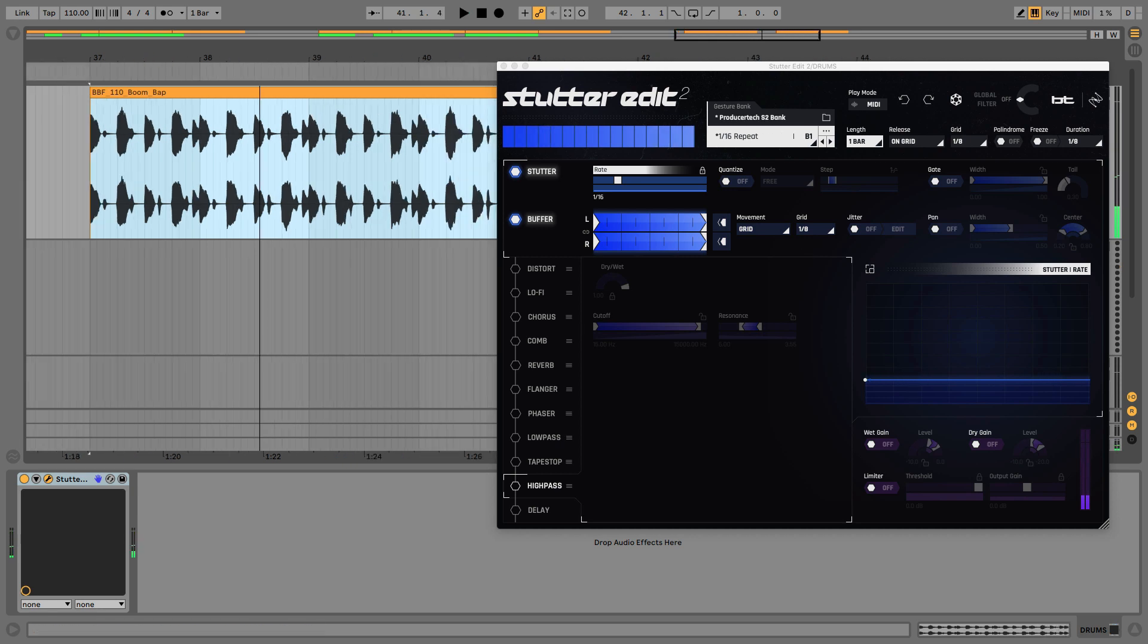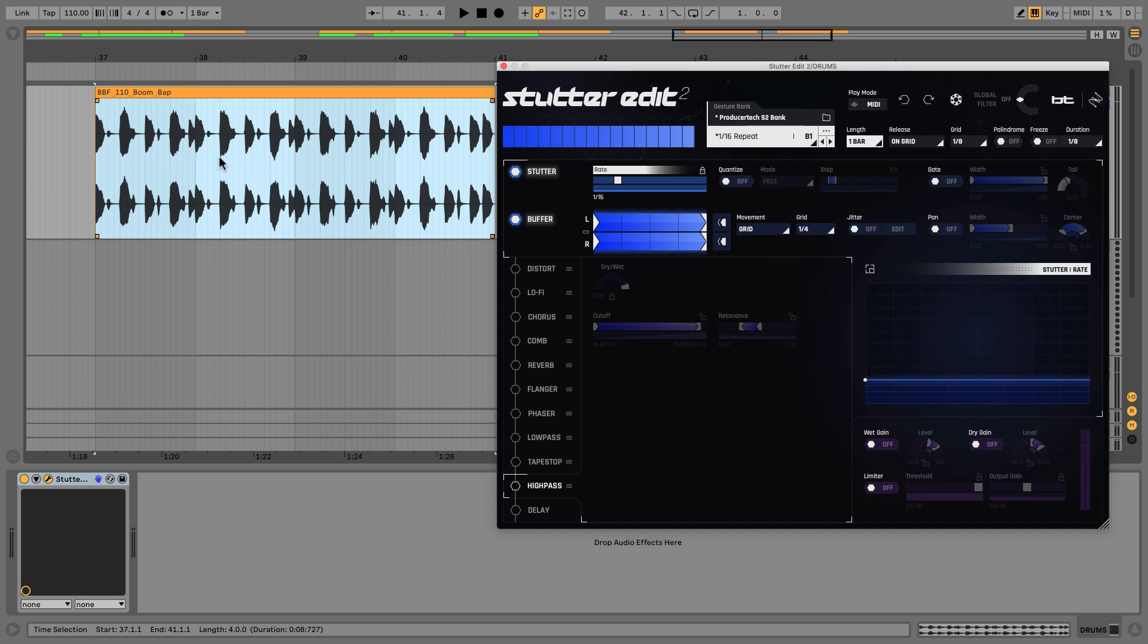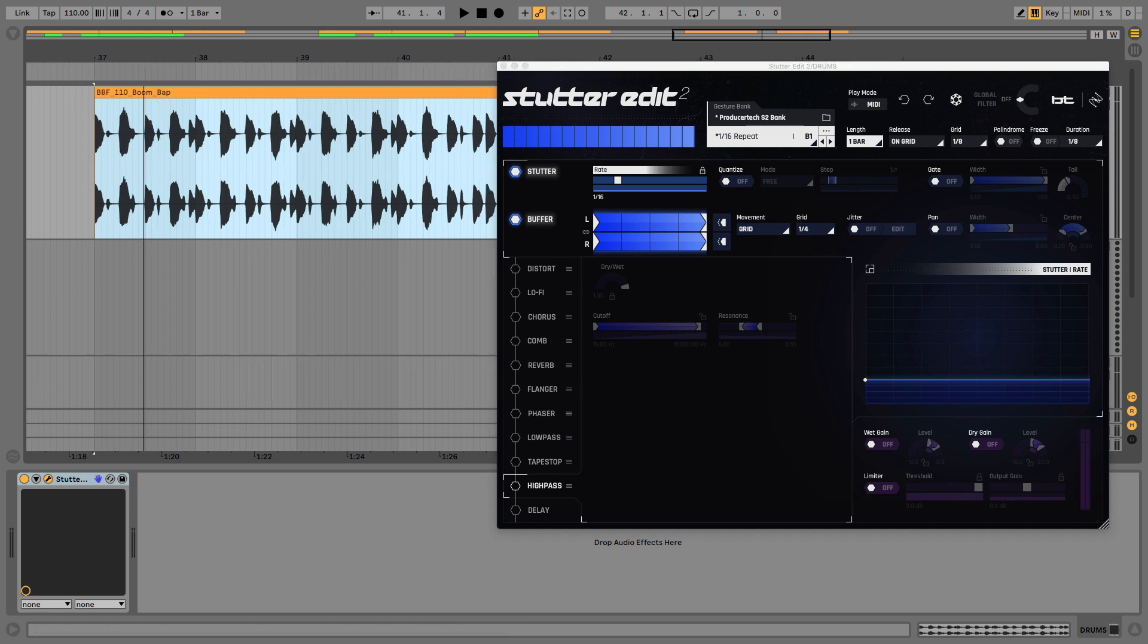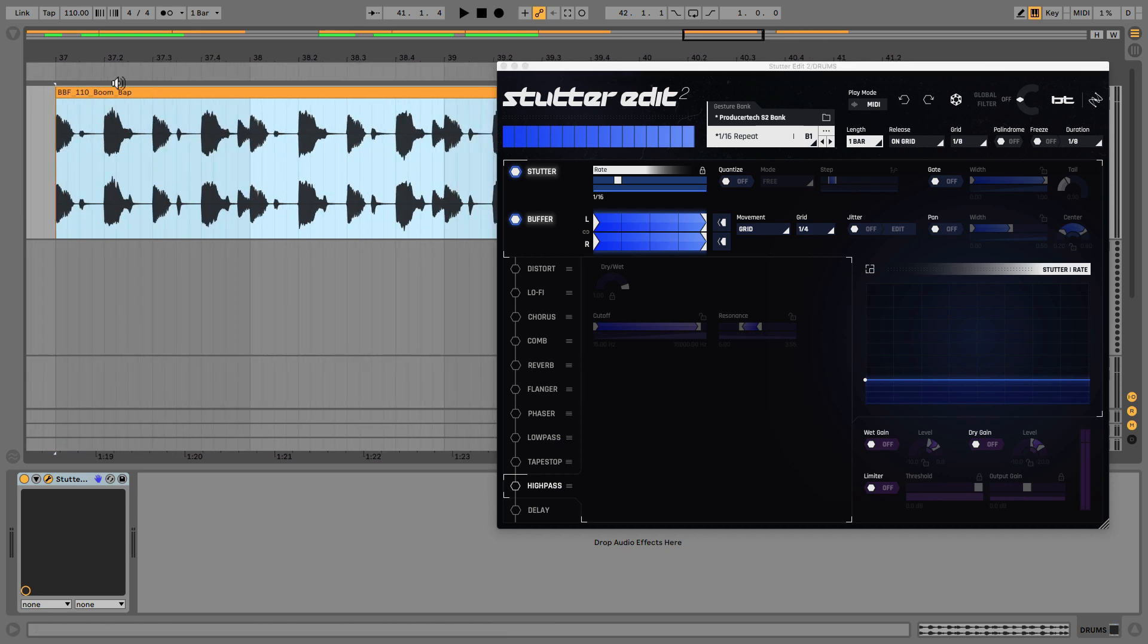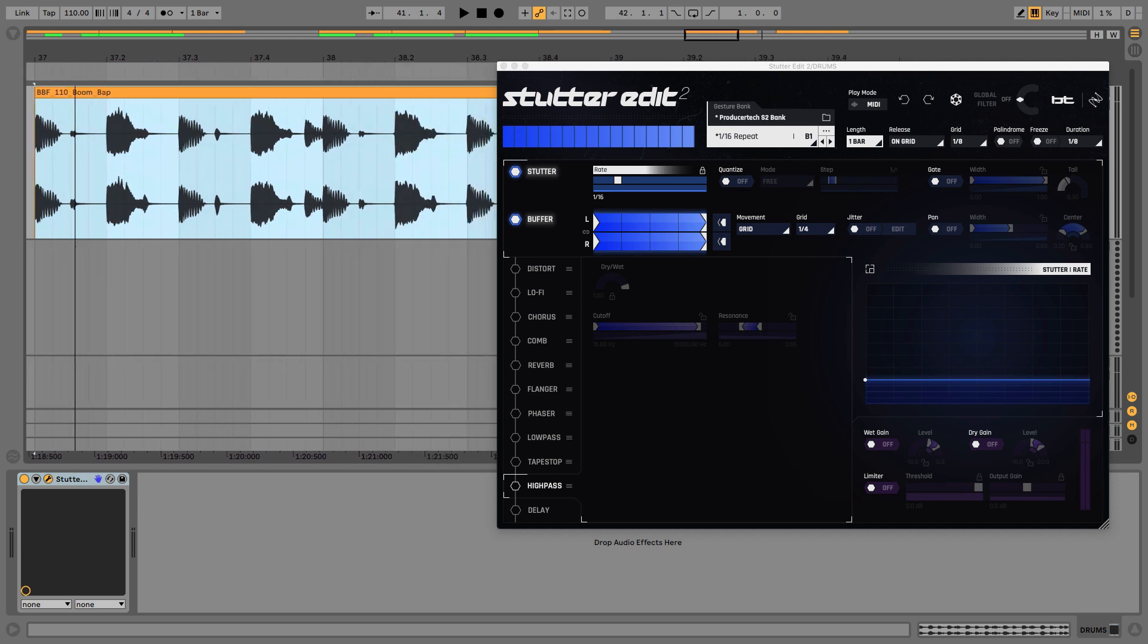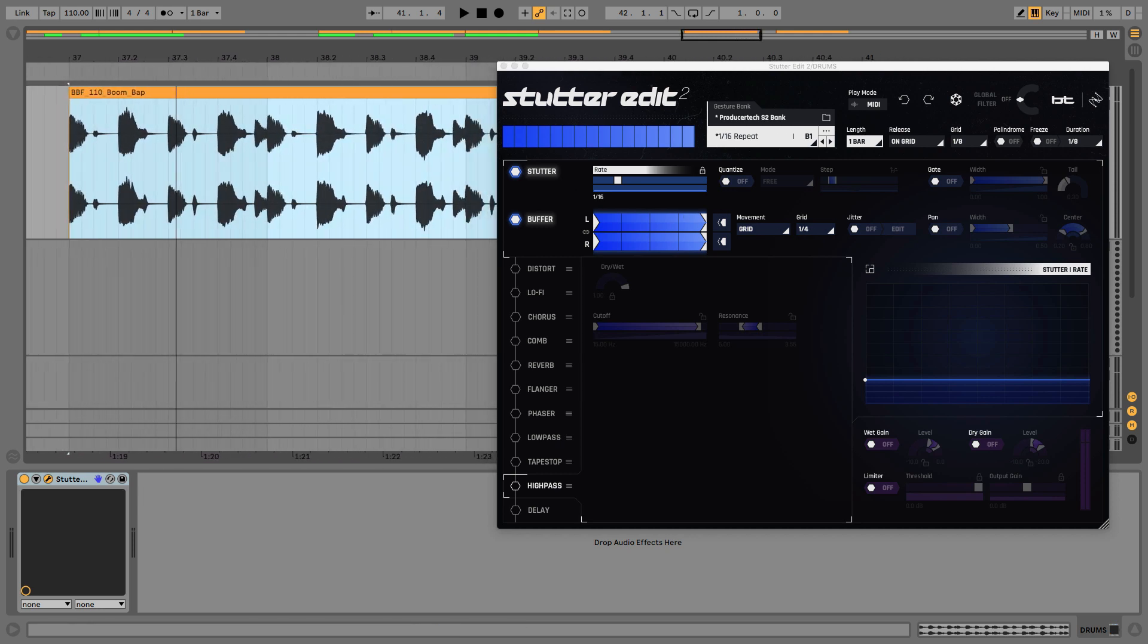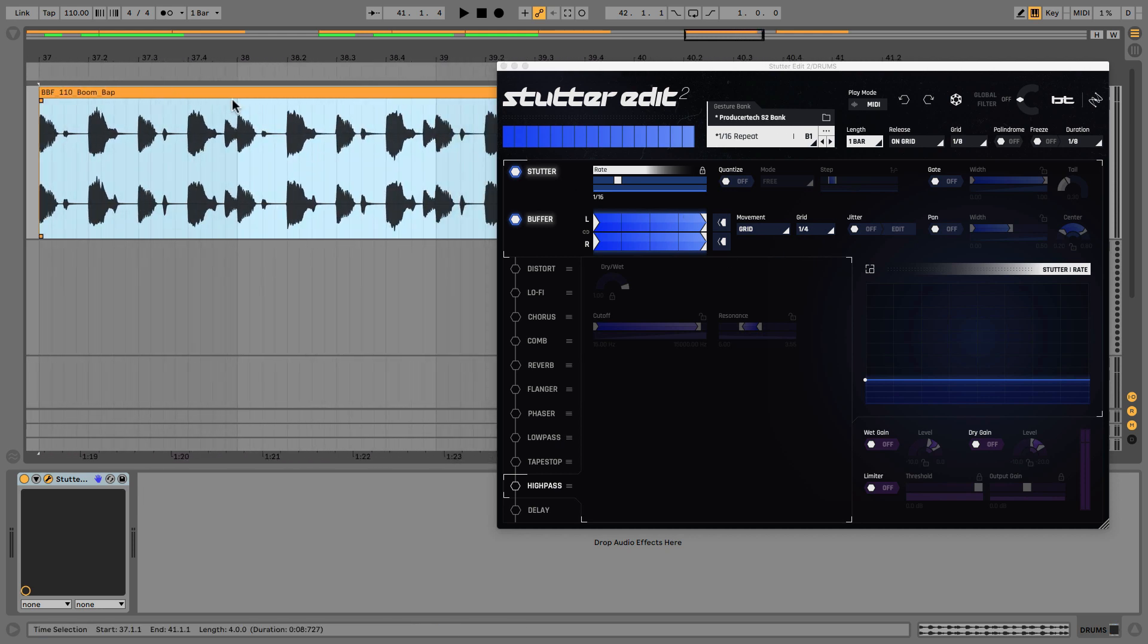So you can probably hear there instead of getting the four kicks and four snares and four kicks and four snares, now we're getting two kicks, two hats, two snares, two snares, two hats because it's changing what's being stuttered. So just to play the different buffer settings there...